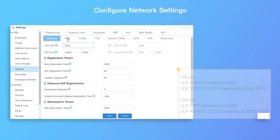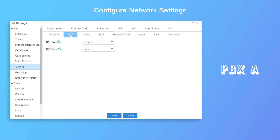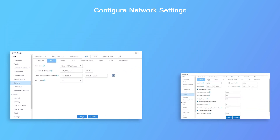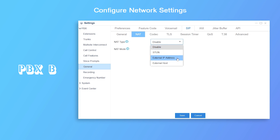Next, we need to enable NAT on both PBXs. On PBX A, go to the NAT settings page. In this scenario, we choose the type of external IP address, enter the public IP of the router and local network. Then we turn to PBX B and do the NAT settings in the same way.